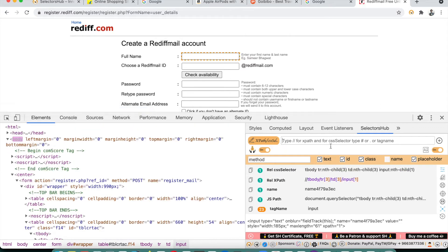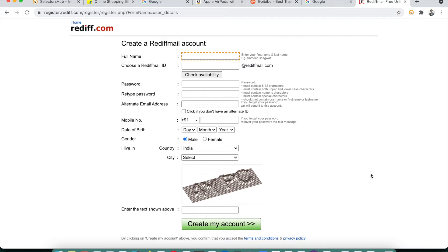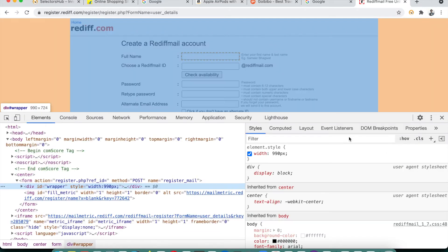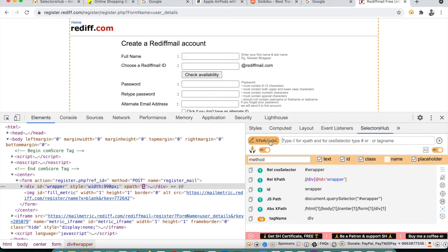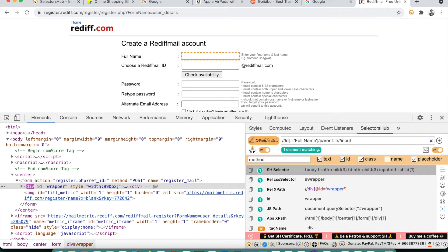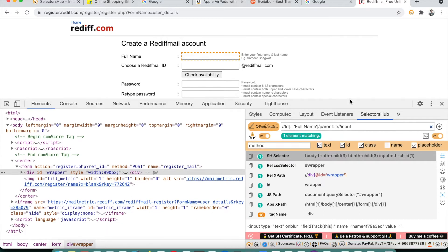After refreshing the page — or even closing and reopening — we can fetch that saved XPath from SelectorsHub, press Enter, and confirm it still shows one matching node. This demonstrates that we can write and generate stable XPaths through SelectorsHub easily.